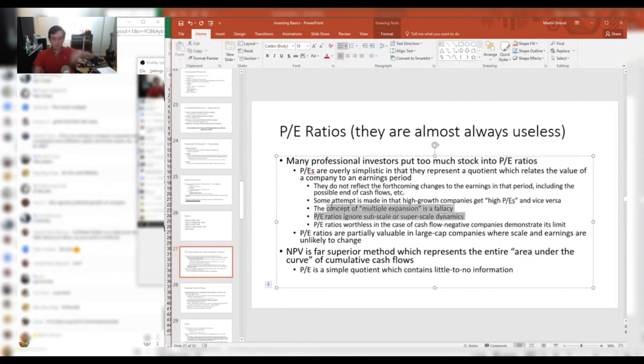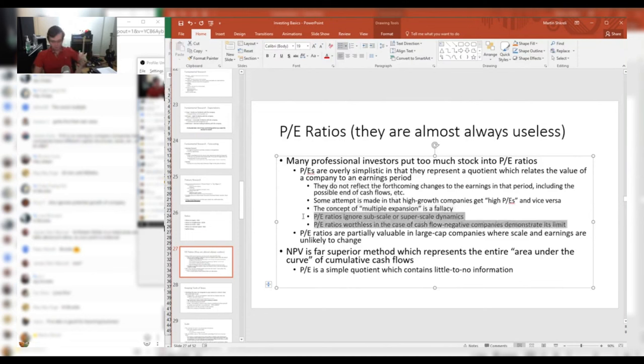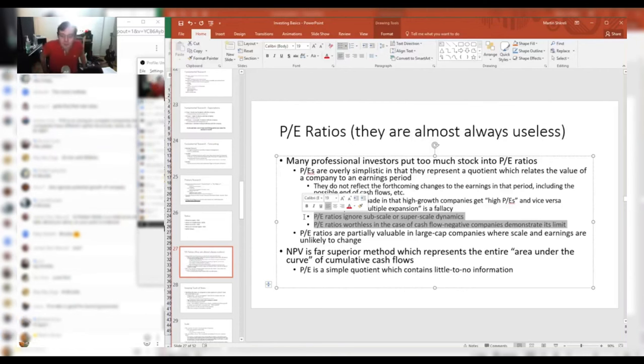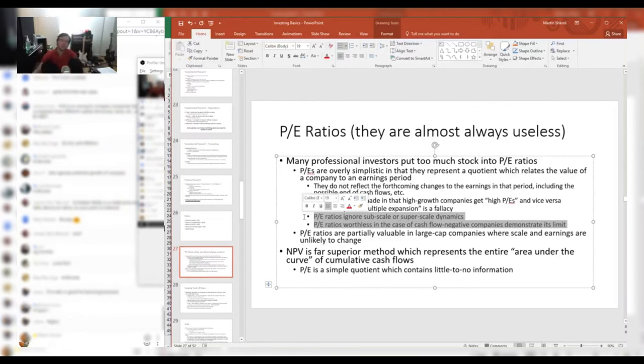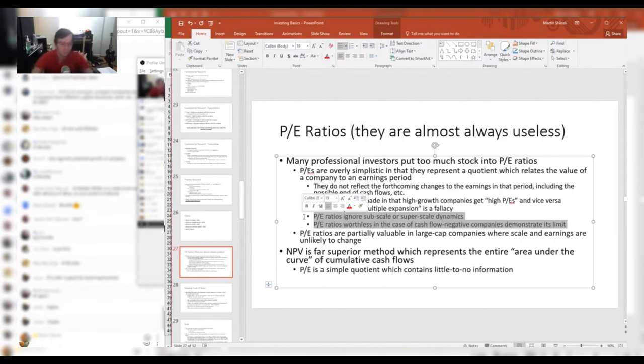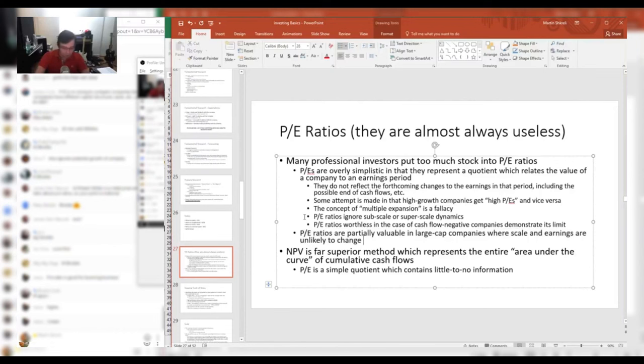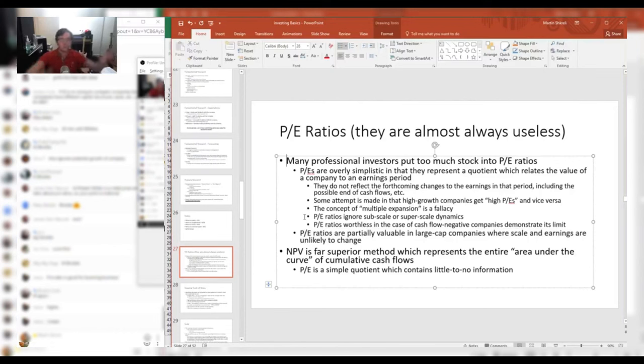Of course, P/E ratio has become very much - it shows their worthlessness when you think about companies that are subscale or superscale and cash flow negative. You really start to realize that looking and thinking about P/E ratios is more or less nonsense. Sometimes they can be useful for very large cap companies where scale is unlikely to change and earnings are unlikely to change.